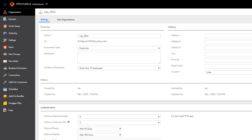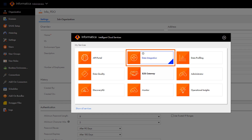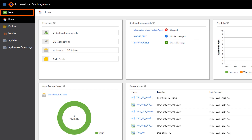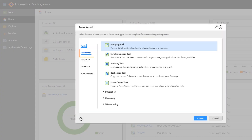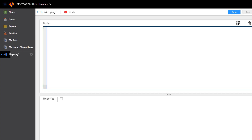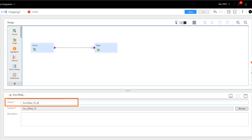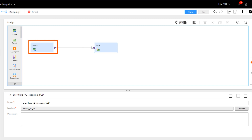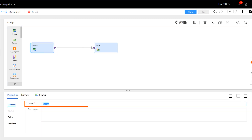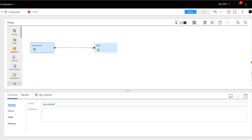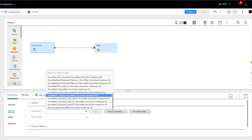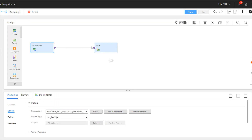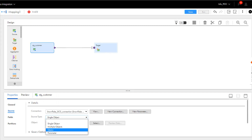In Informatica Intelligent Cloud Services, go to the My Services page and open Data Integration. Create a new mapping, name the mapping, and select a project. We'll start with the source transformation. Enter a name and select a Snowflake Cloud Data Warehouse v2 connection. For this demo, we'll configure the source by entering a query.